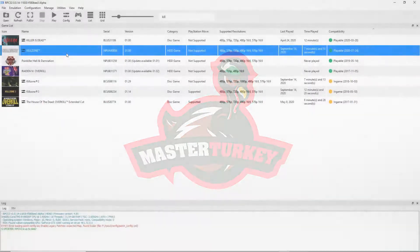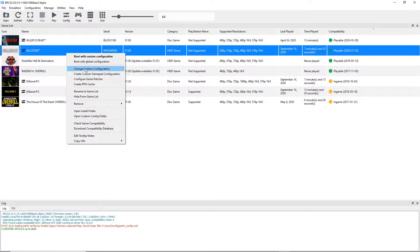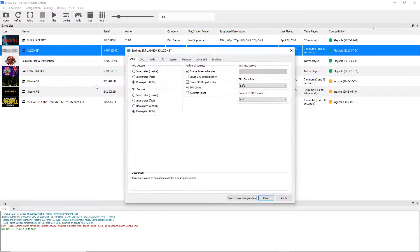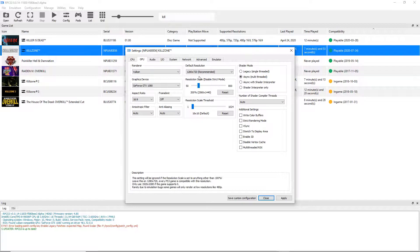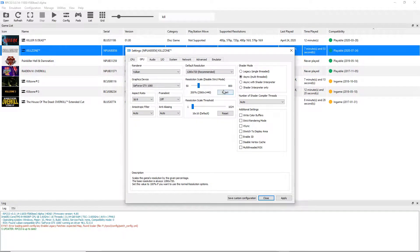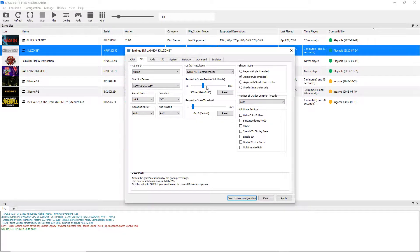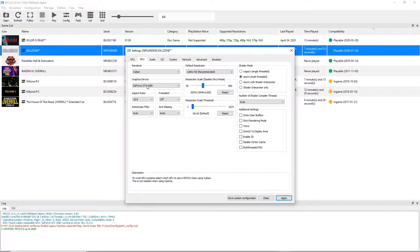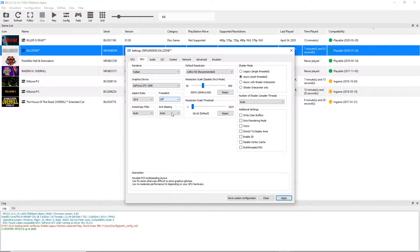What's going on guys, Master Turkey here, back with yet another RPCS3 test video. This time smashing three games into this one video. I recently got a message from a buddy about improvements to all three of these games, so I figured I'd go ahead and check it out.